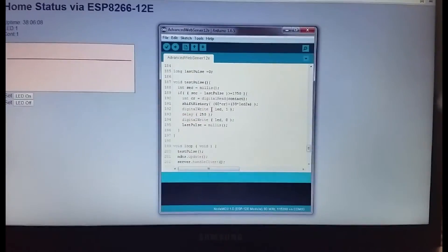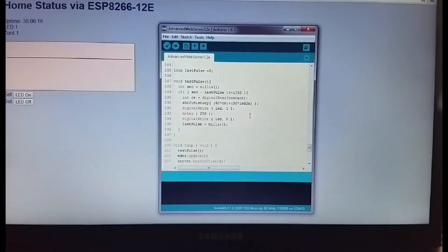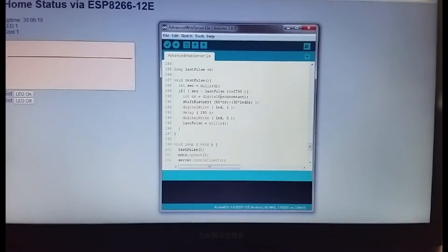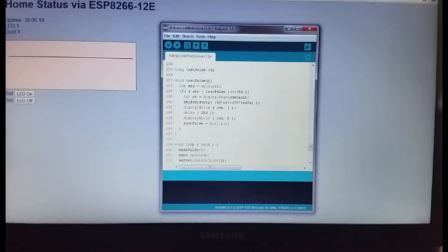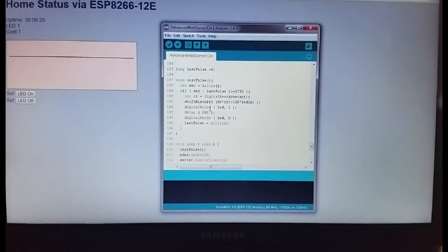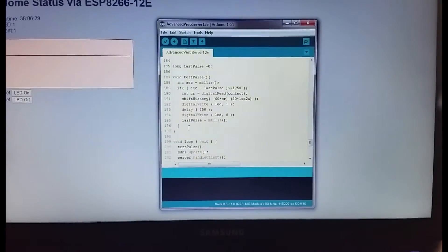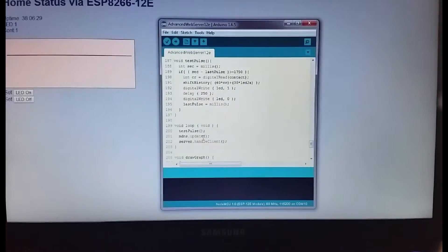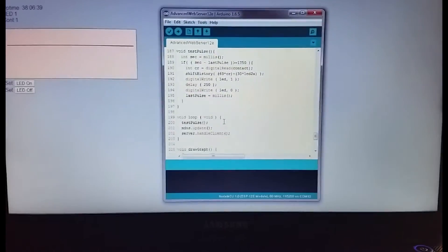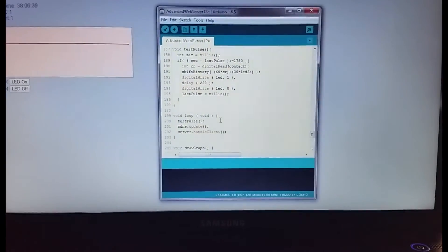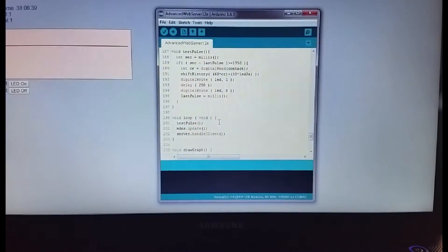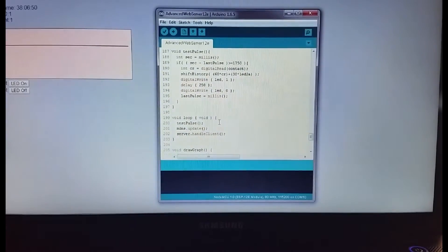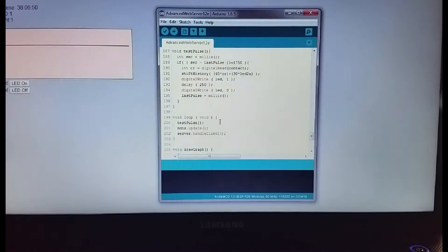The test pulse is this function right here, and it controls just flashing a little light, then shifts history. Just doing this little bit of a job has greatly increased the stability. As long as there was actually something to do in the loop besides the MDNS and the server handle client, it seems to make a big difference. I might be able to put this code up someplace.